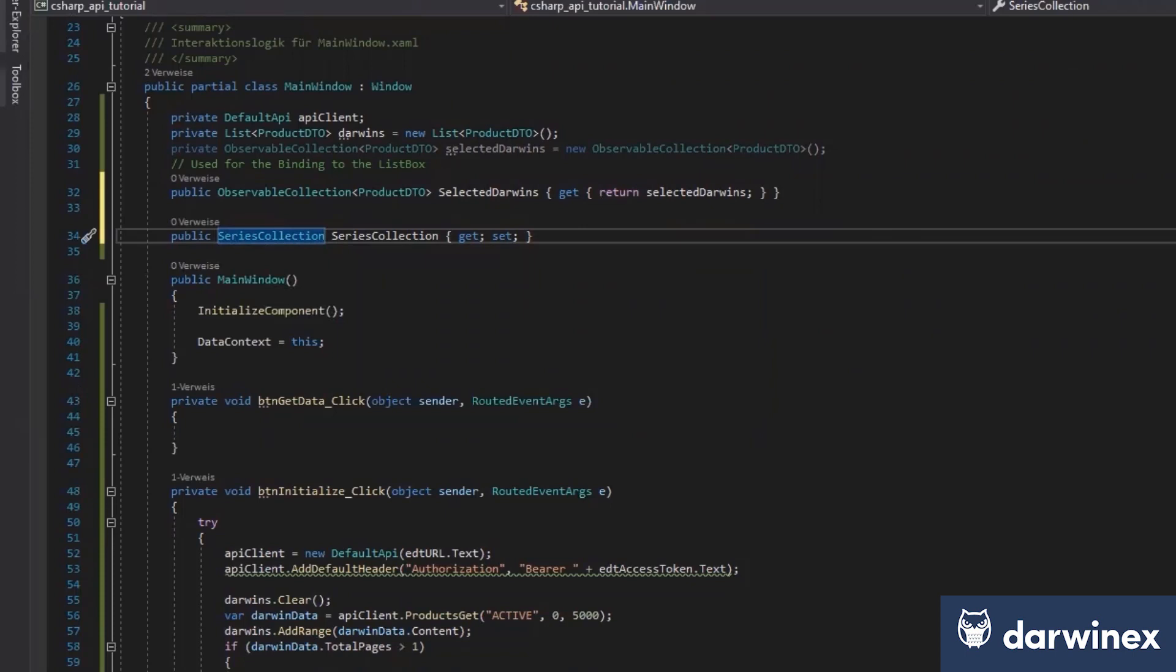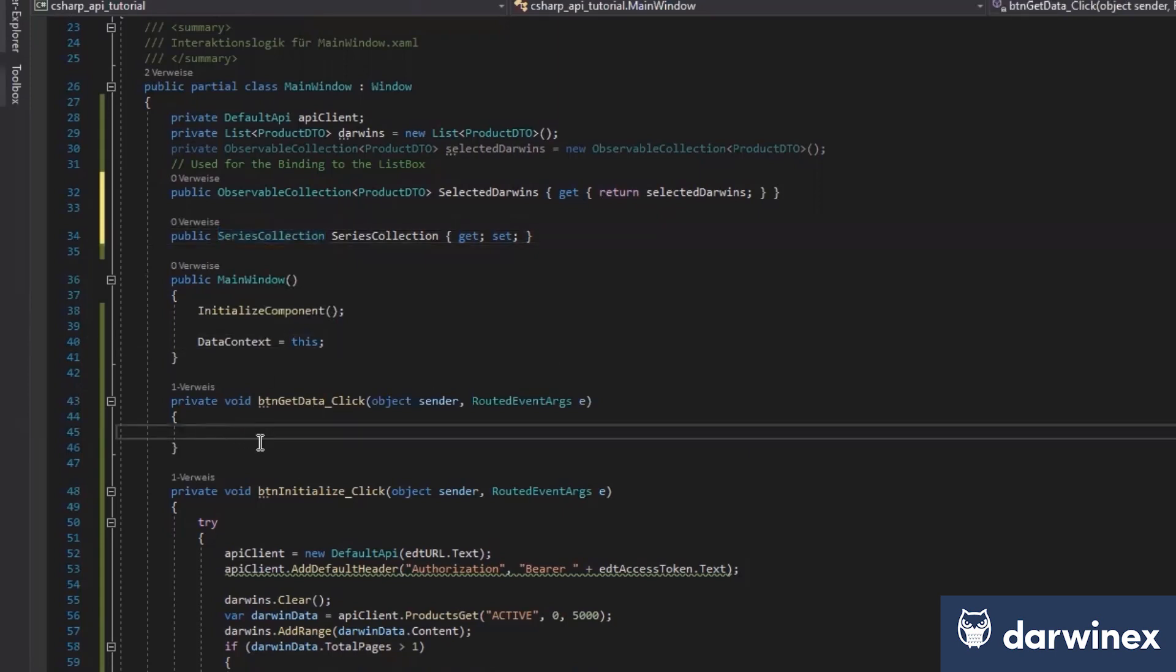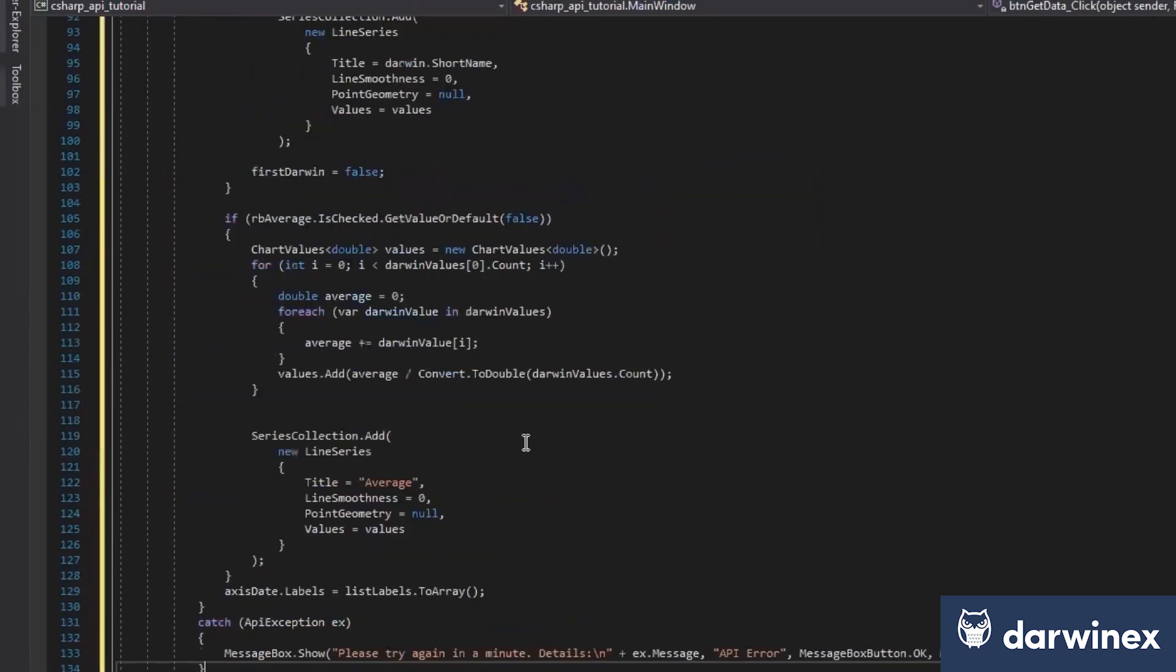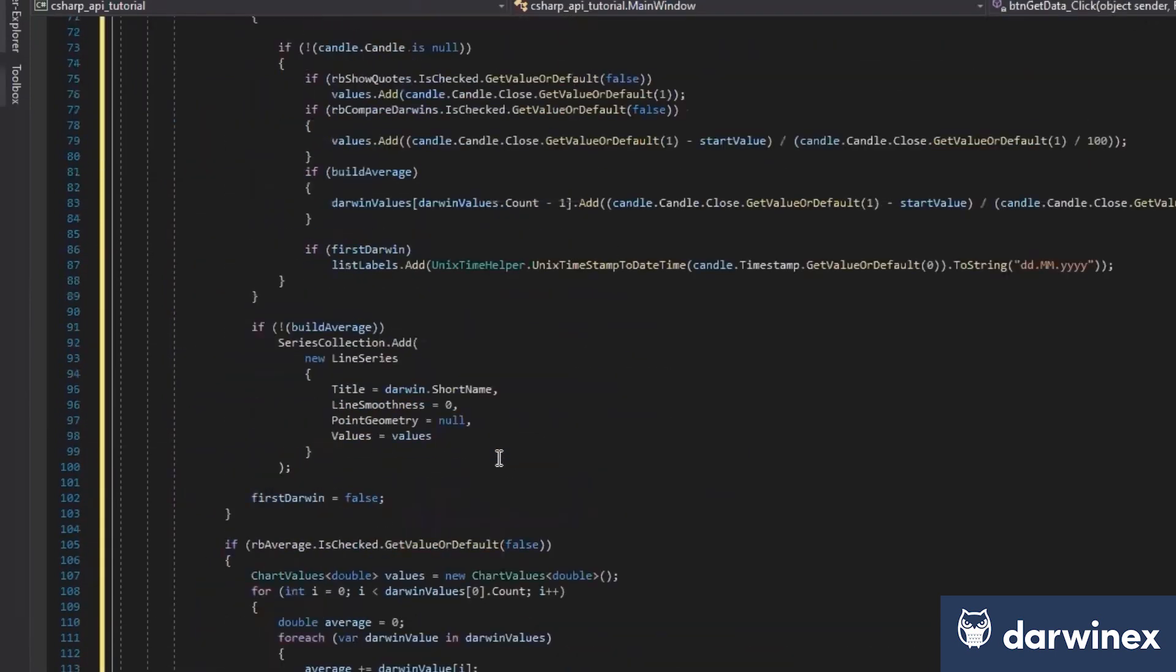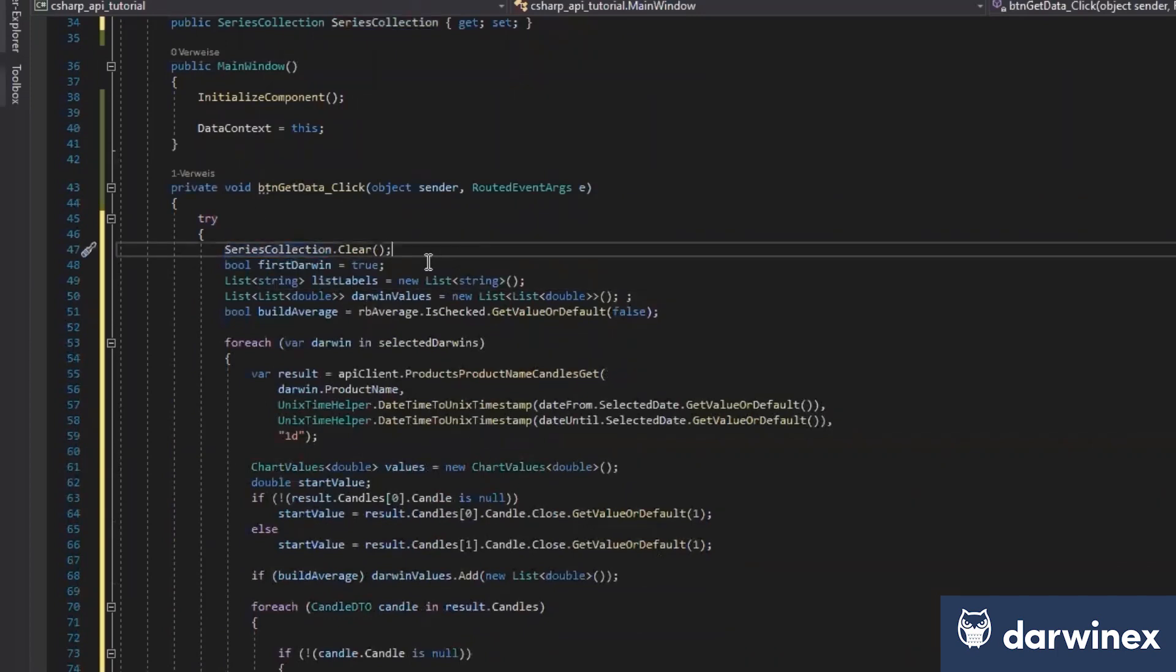And the next step, I will now copy-paste the whole data from the GetData event handler. And we can now go step-by-step through what I've done here. So first of all, I clear the series collection.